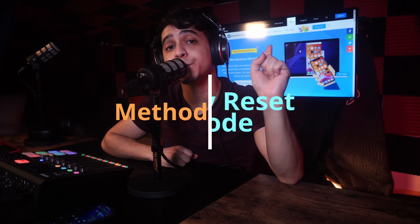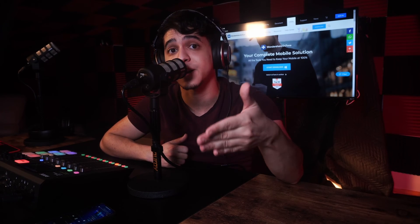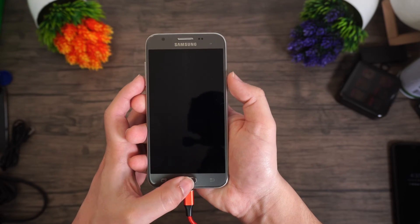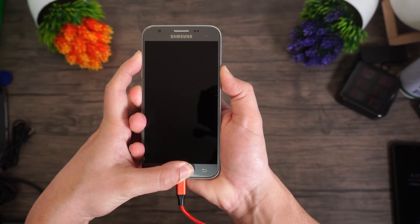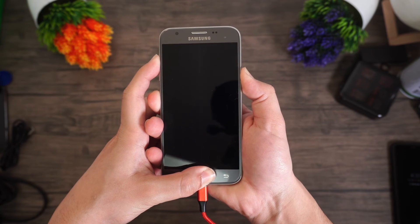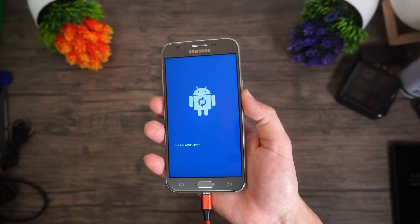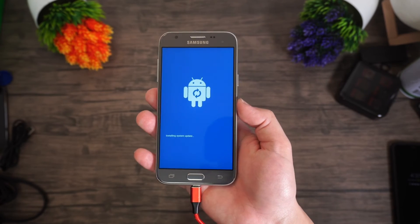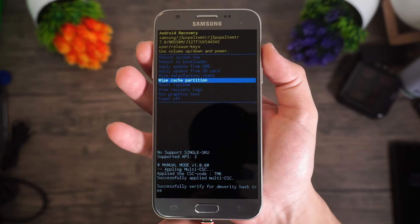Once the device restarts in safe mode, the third-party lock screen will be disabled automatically. Method six — consider this your last resort, as it will wipe all data and settings on your device. Step one: Put your phone in recovery mode by pressing the Home, Power, and Volume Up keys simultaneously. The correct key combination may vary depending on your Android device.